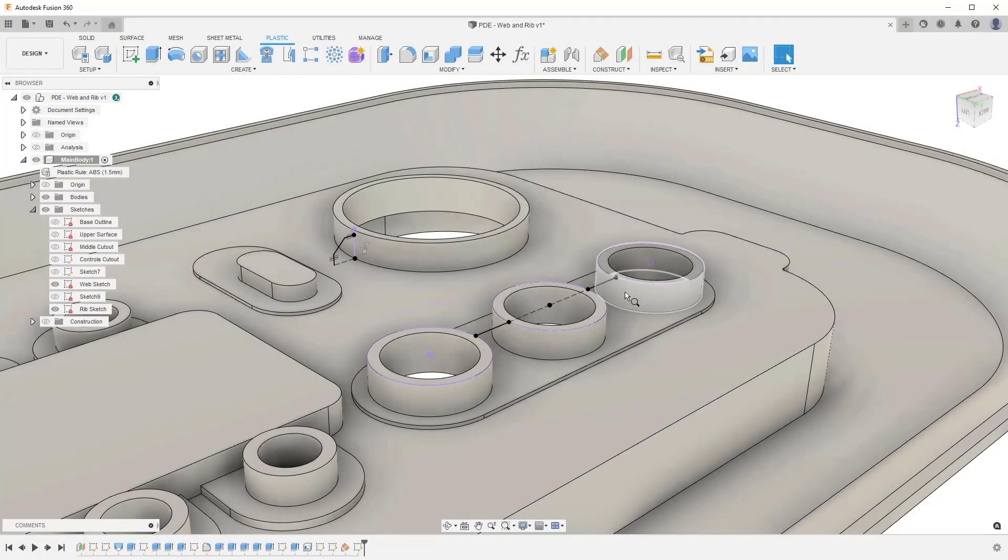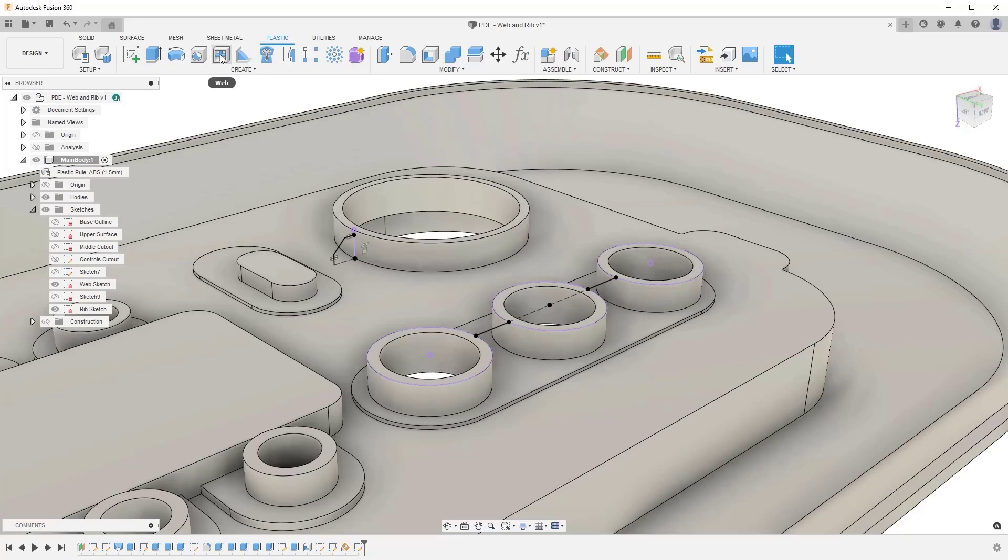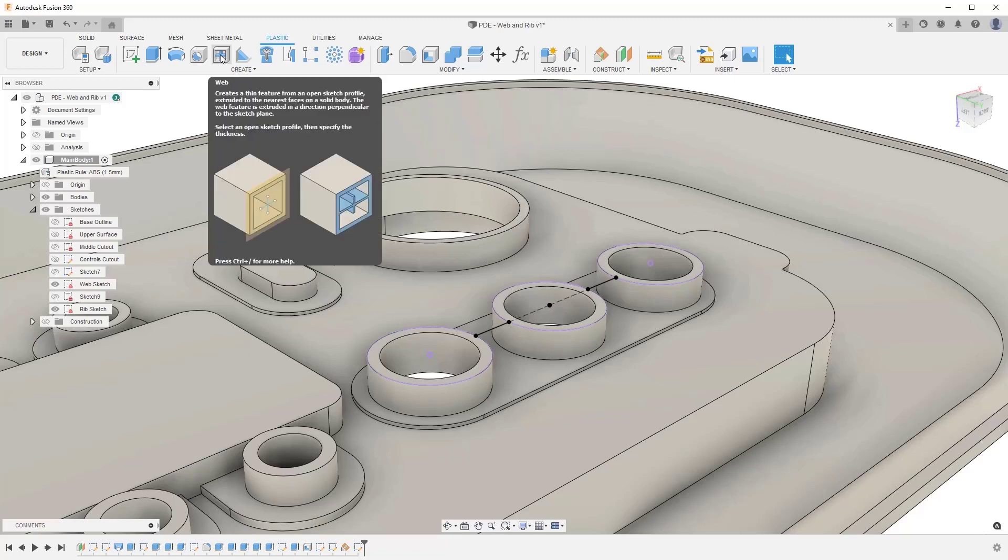Start the Web command from the Plastic tab on the toolbar, then select your sketch profiles.